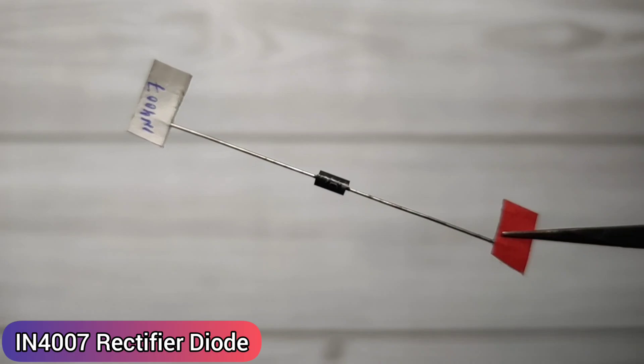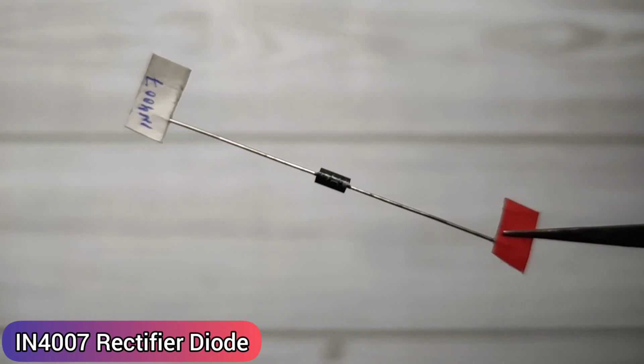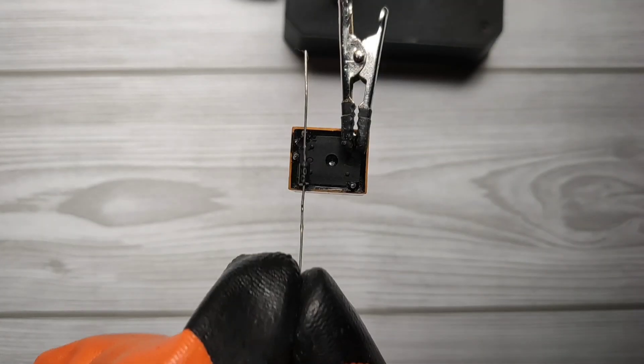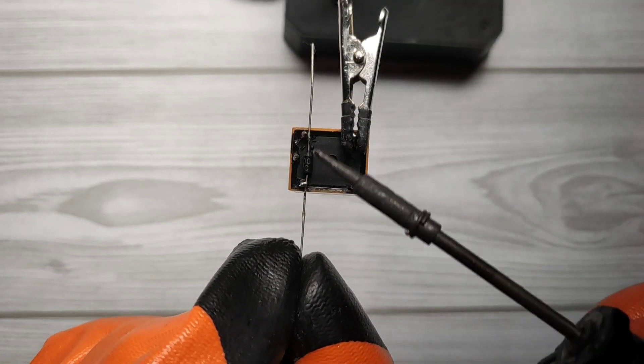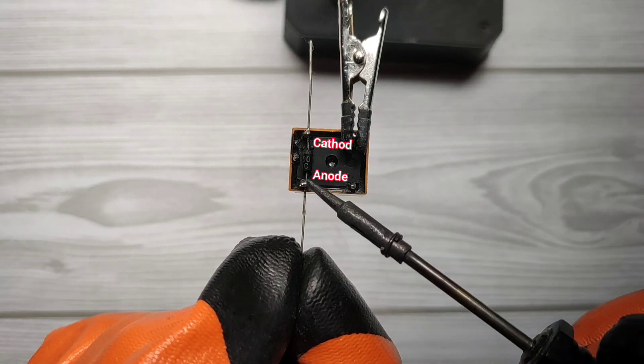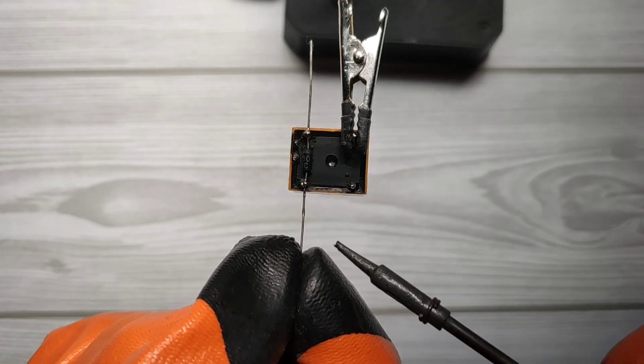Take one N4007 Rectifier Diode. Solder diode with coil pins of relay, with diode's cathode side up.